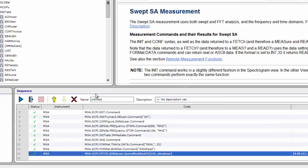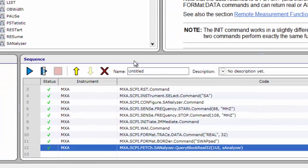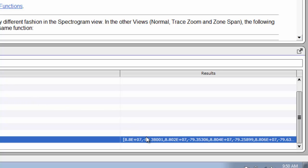Playing the sequence. We have now created a sequence that puts the MXA in its spectrum analyzer mode, sets its frequency range, takes a swept spectrum measurement, and returns the measured spectrum data. We can run the sequence at any time by clicking the Play button. In the Sequence pane, click the blue triangle Play button to run the entire sequence. Command Expert plays each step in sequence. You can monitor progress by watching the green check marks at the left side of the Sequence pane. Results of the sweep are displayed in the Sequence pane.